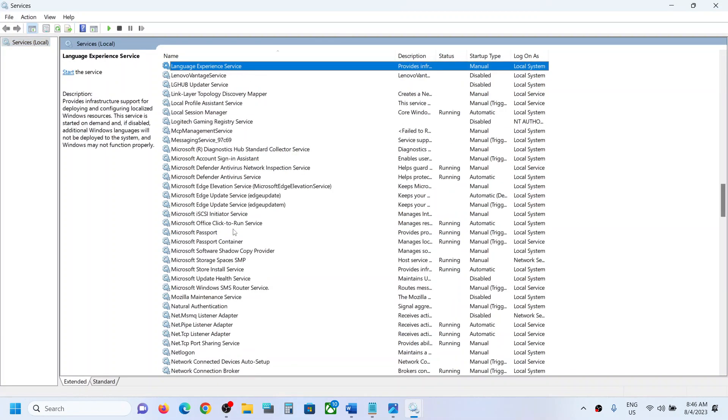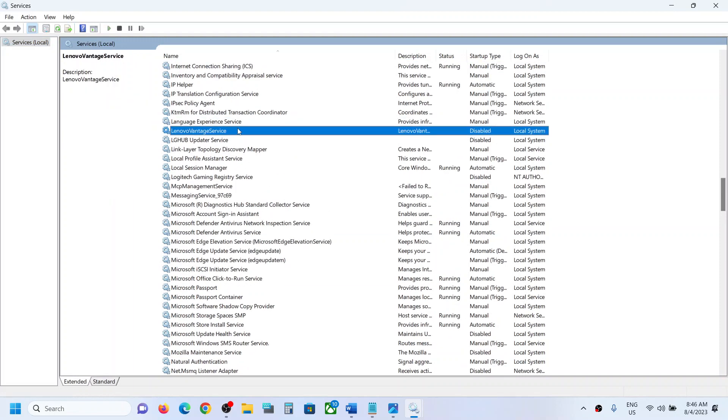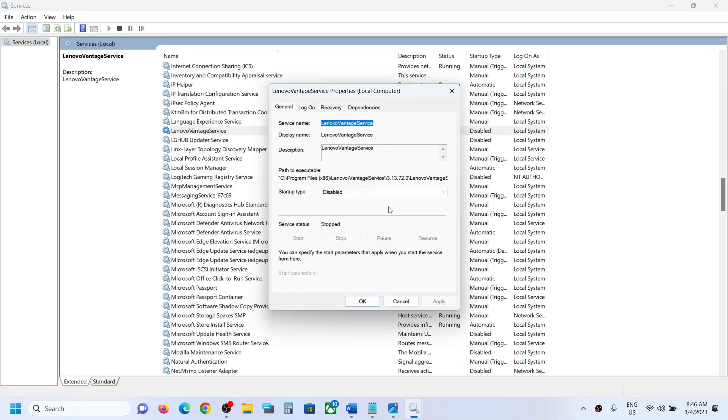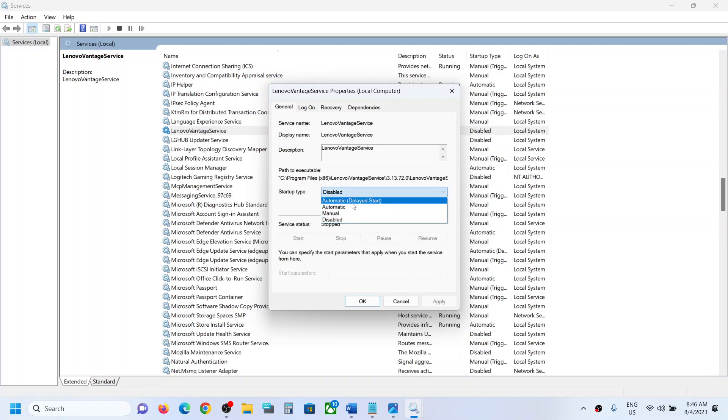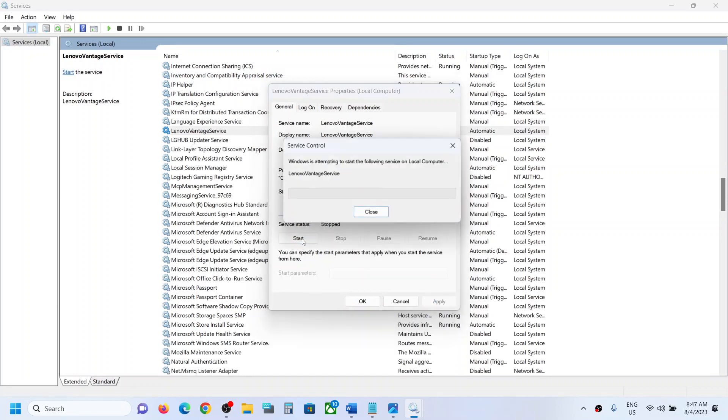Now find Lenovo Vantage in the list. Over here you can see Lenovo Vantage Service, make a double click. Make sure startup type is set to automatic or delayed start, or you can even select manual. I am selecting automatic. Click on start if highlighted.